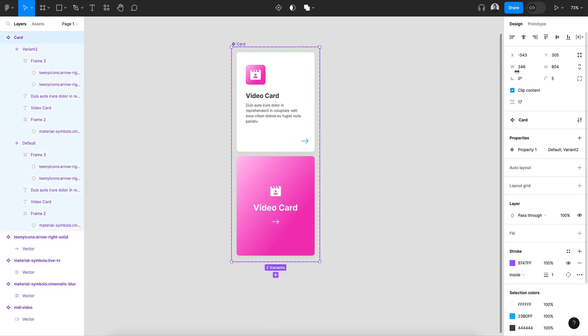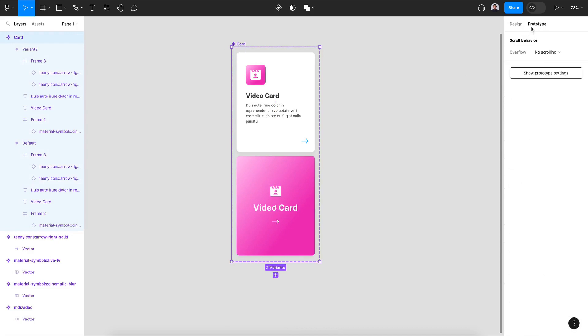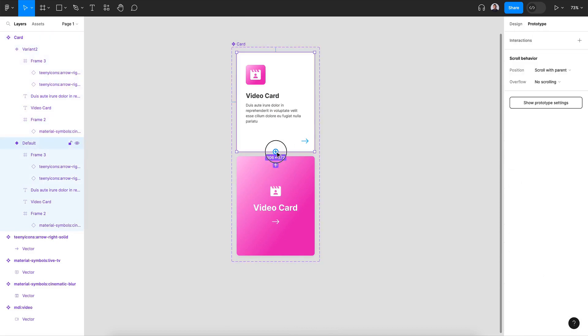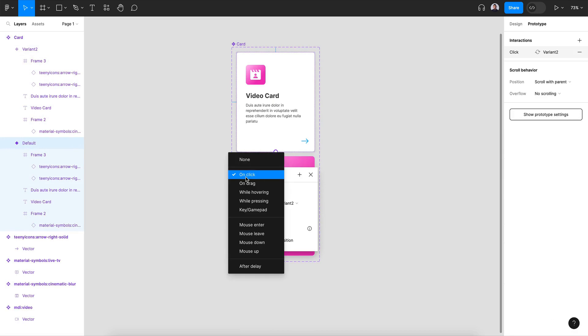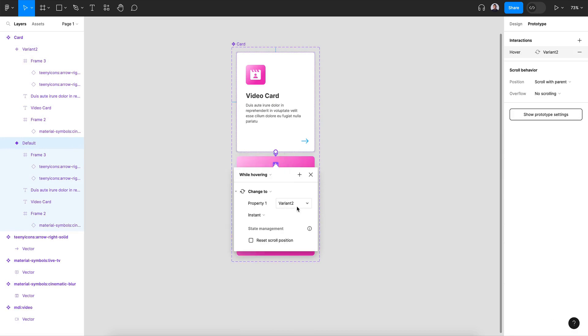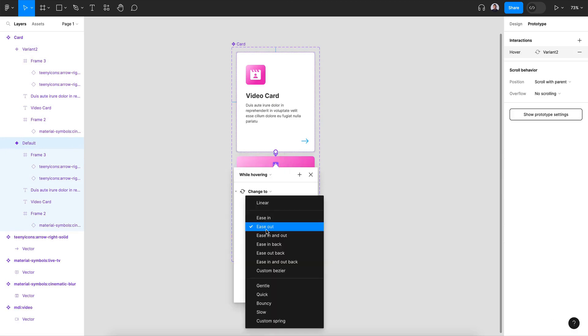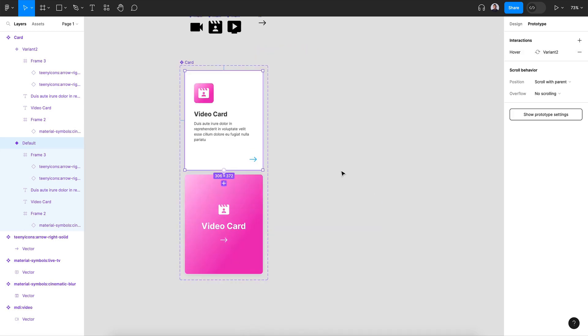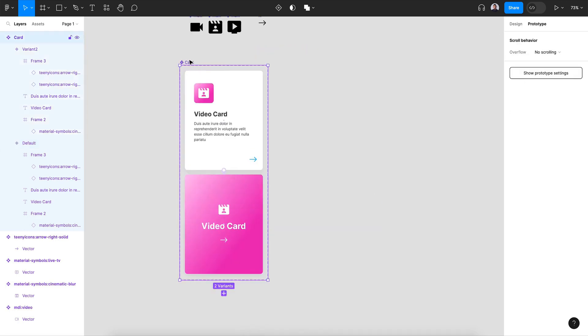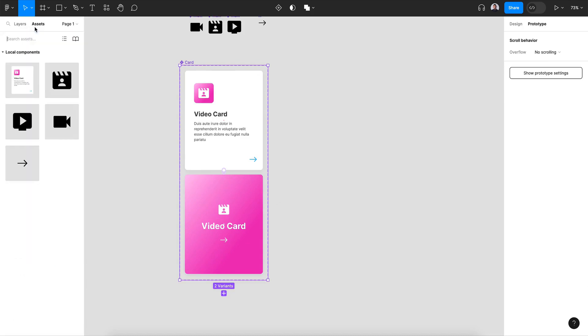Now let's go to the prototype tool and let's connect the first variant and the second one. And let's select while hovering, smart animate, and gentle. That's it. Now we have our interactive card component.